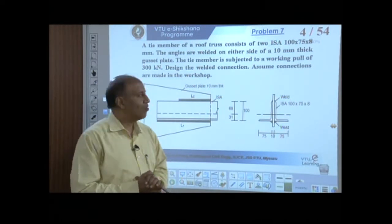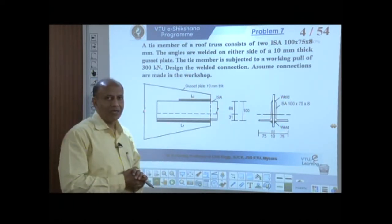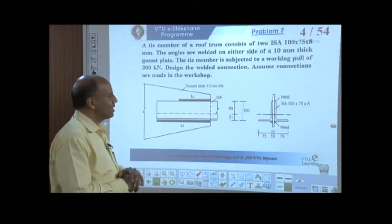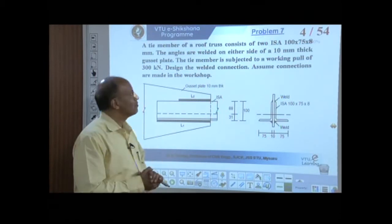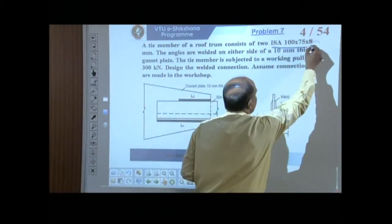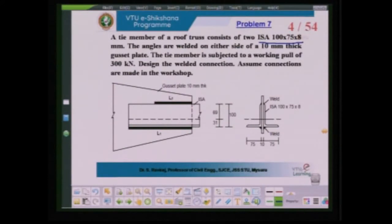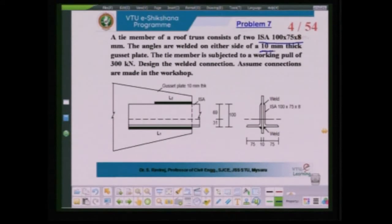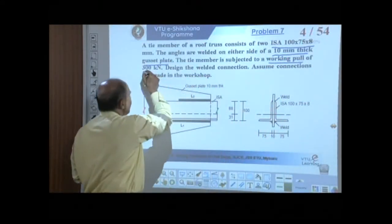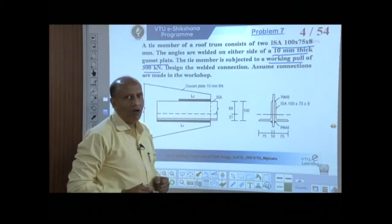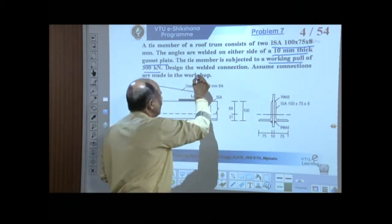We will start with Problem 7, which is connected with the proportioning of a welded connection. We have two angles ISA 175×8, connected back to back on either side of a 10 mm thick gusset plate. This member carries a working load or pull of 300 kN. In this problem, we are not checking the member itself — we are just talking about how to design the welded connection.